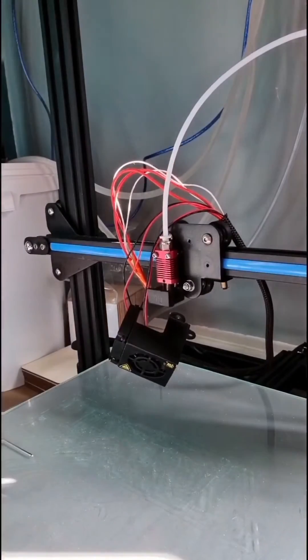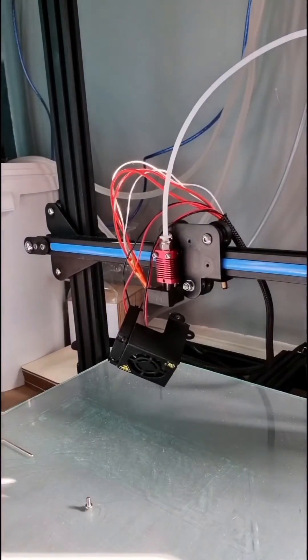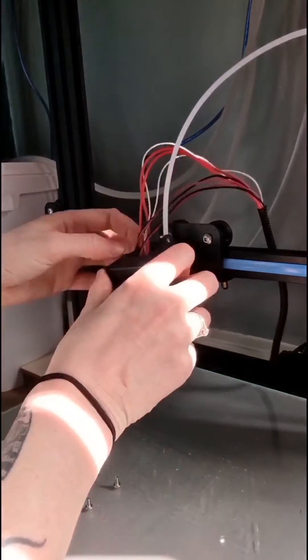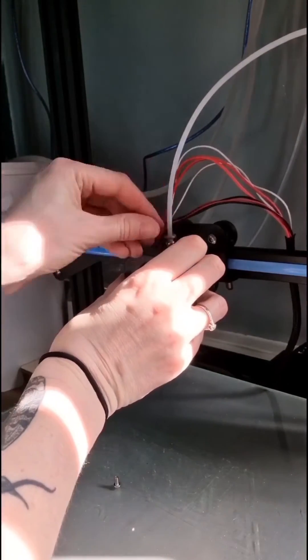I had a moment of panic here—I lost two screws but found them again thankfully and was able to put the shroud on.